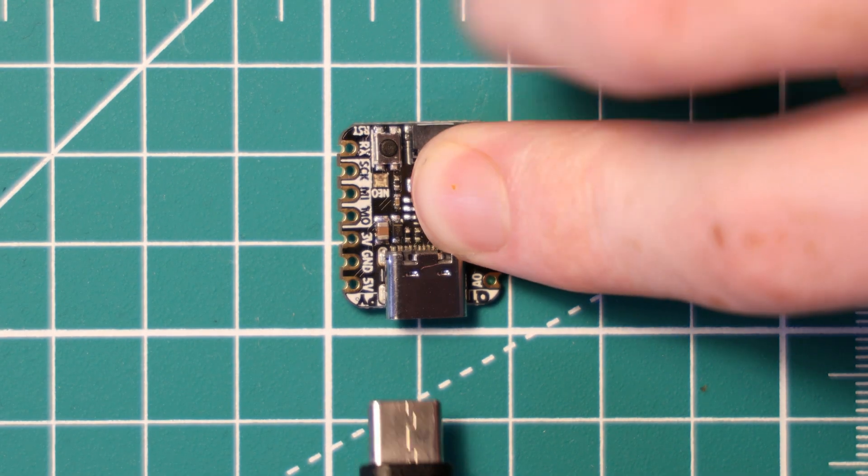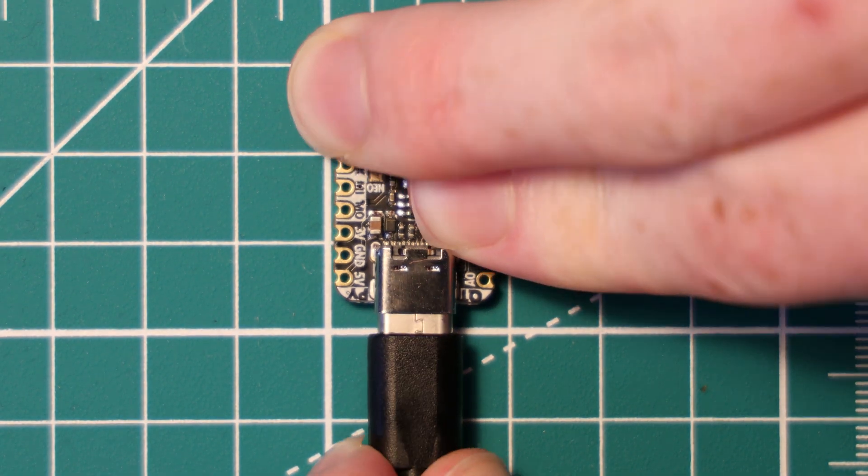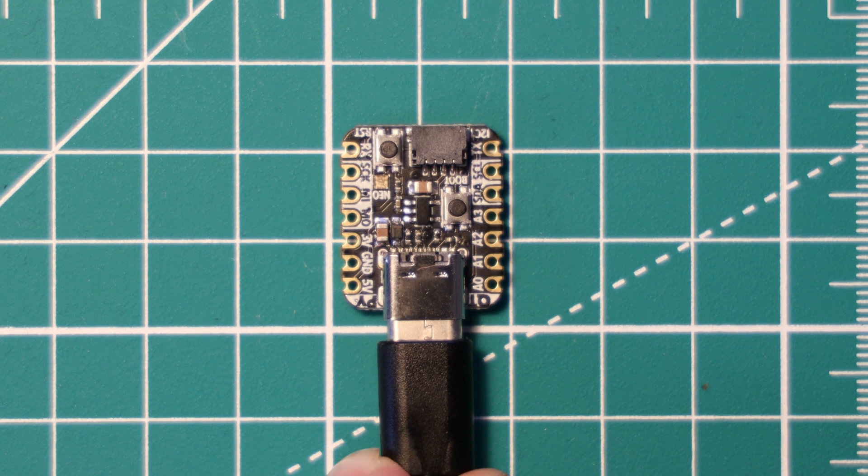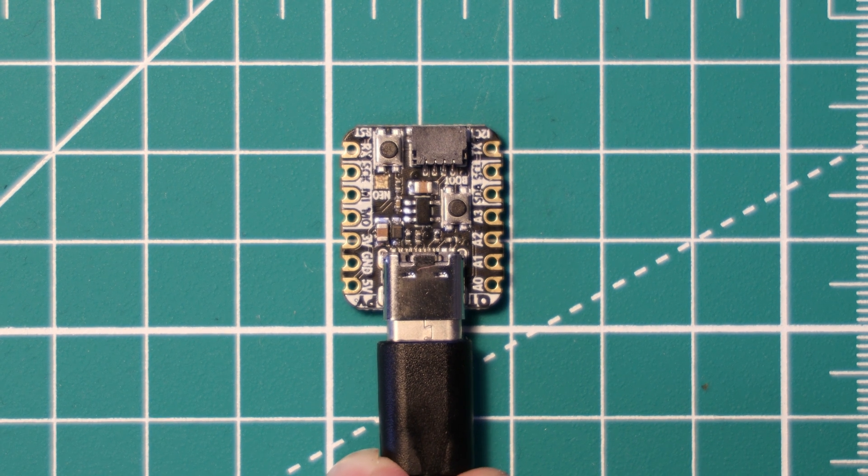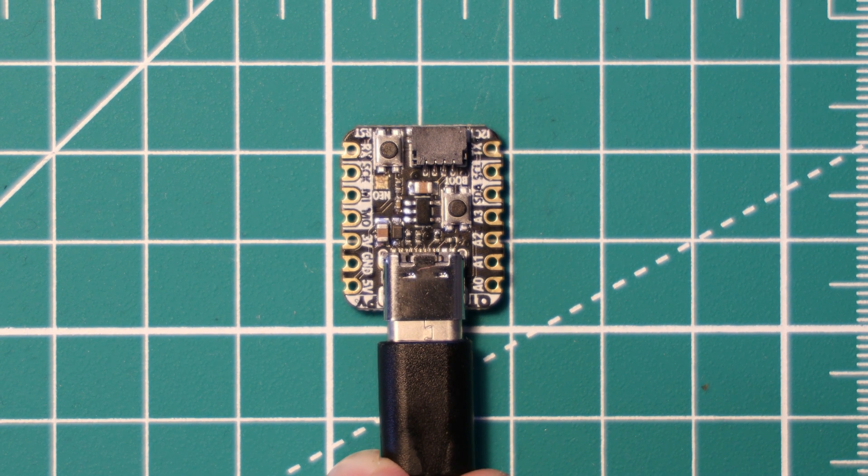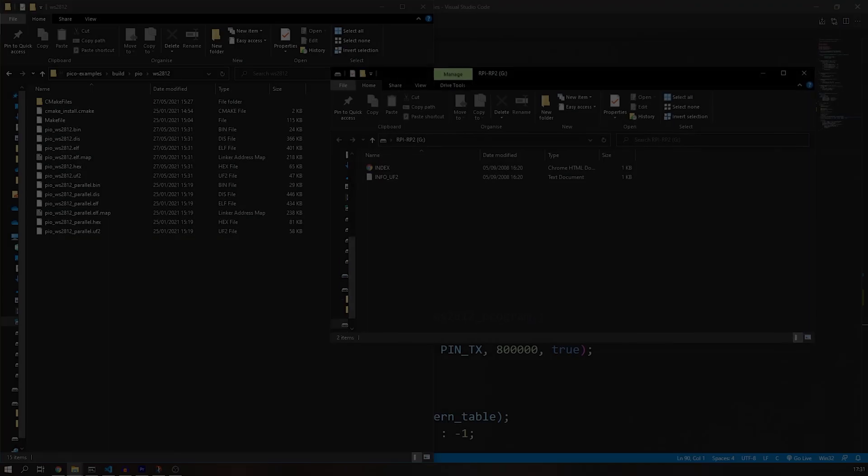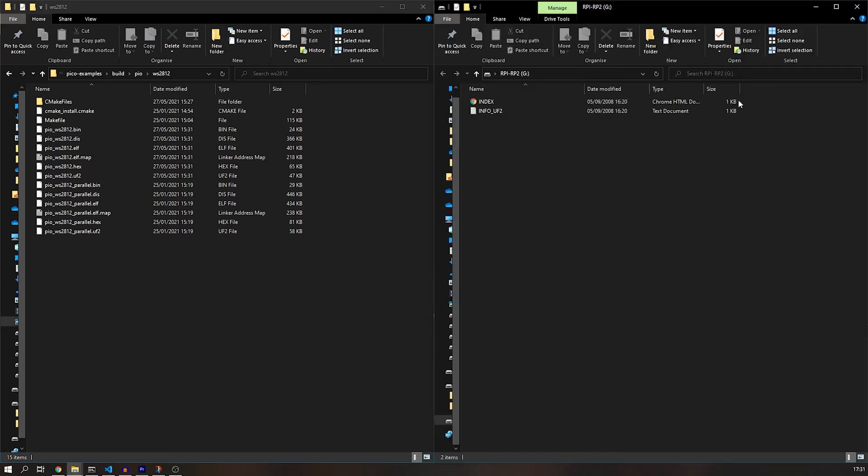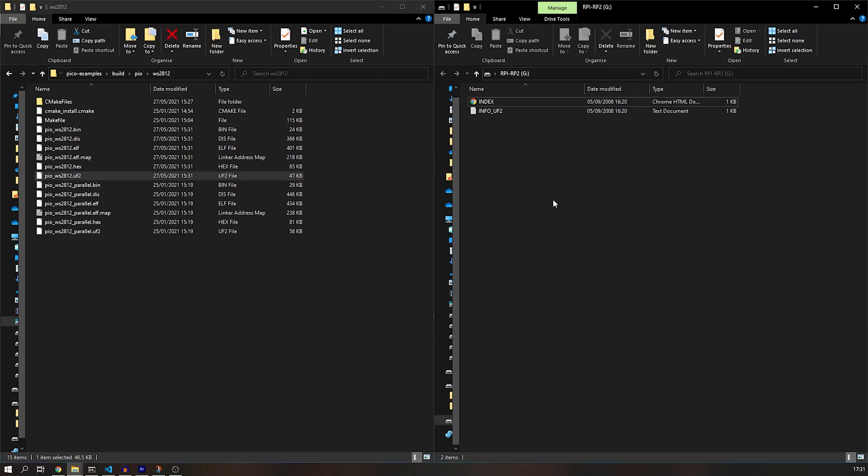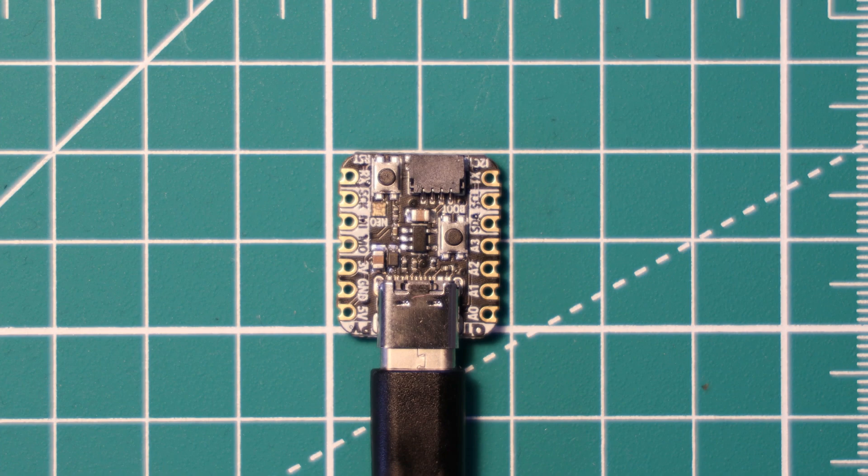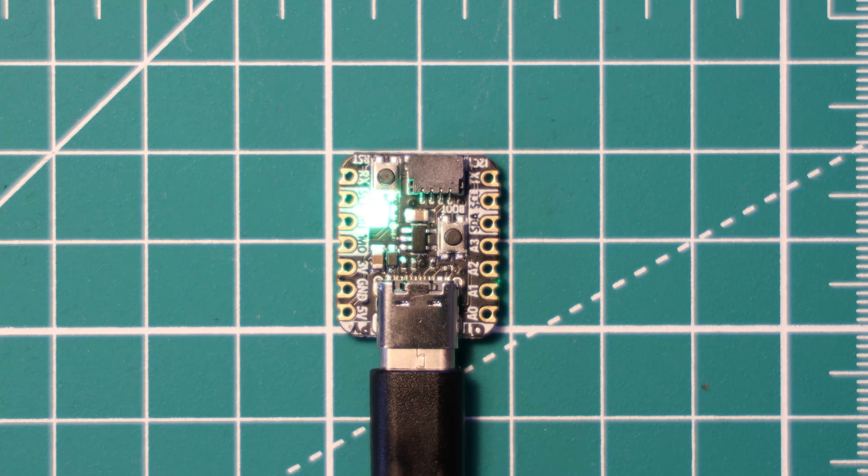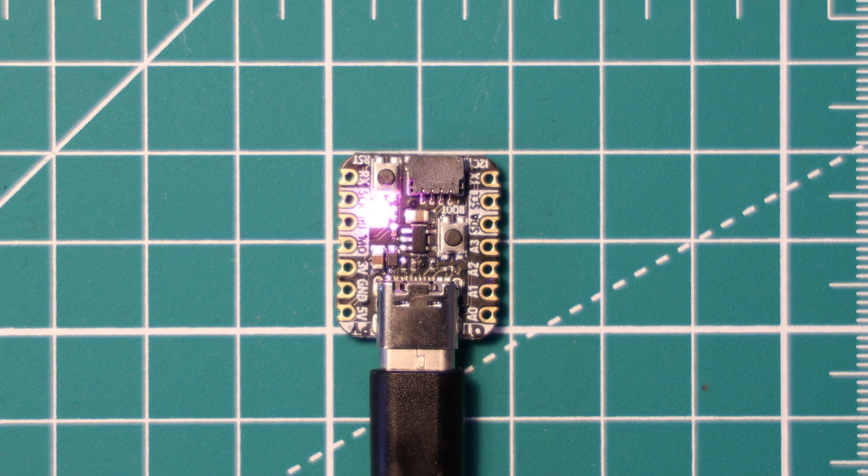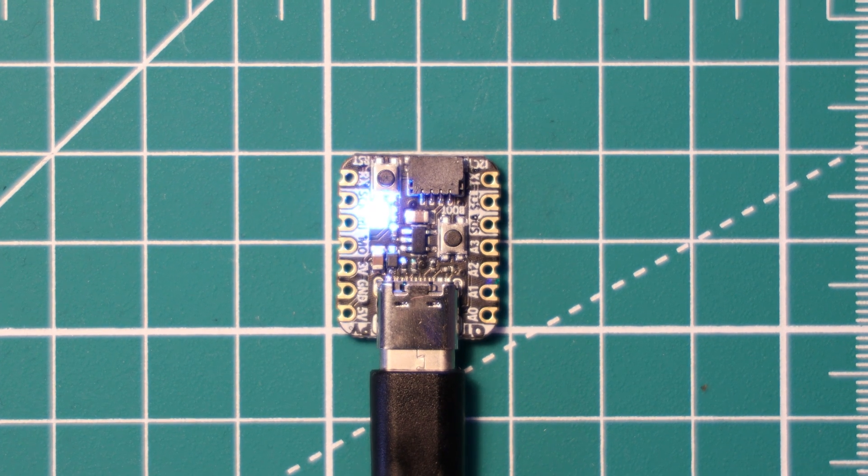You plug in the QT Py RP2040 by pressing and holding the boot select button and plugging the device in. Once the mass storage device opens, simply drag and drop your UF2 file from the build folder into the QT Py RP2040's emulated mass storage device. Once finished, it will reboot, and as you can see, the NeoPixel is flashing how we expect.